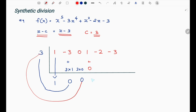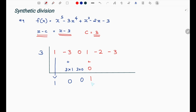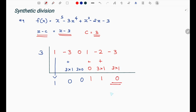3 times 1 plus 0 gives 1. Then 3 times 1 equals 3. Adding to minus 2 plus 3 gives 1. Next, 3 times 1 equals 3, and minus 3 plus 3 equals 0. This last value, 0, is the remainder.